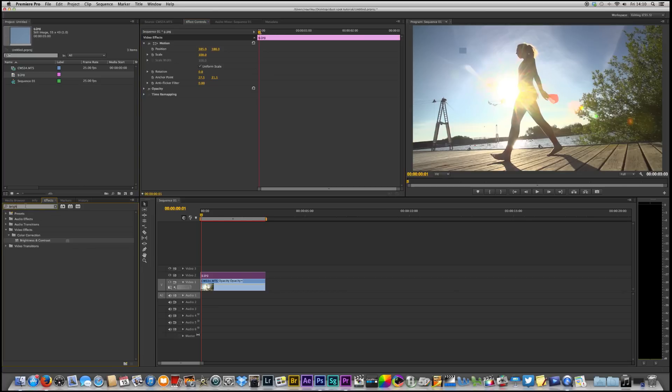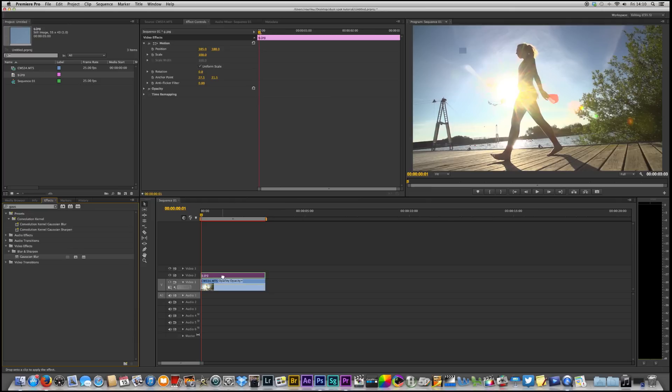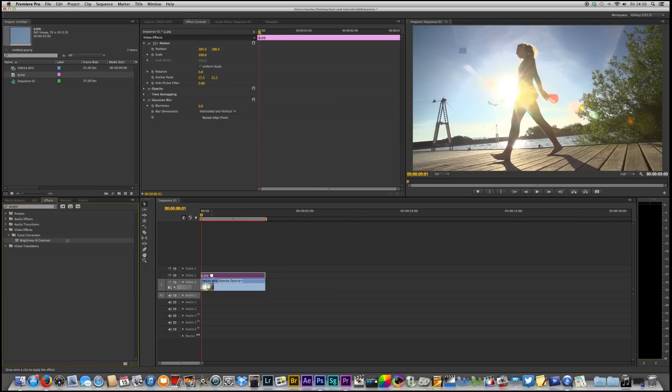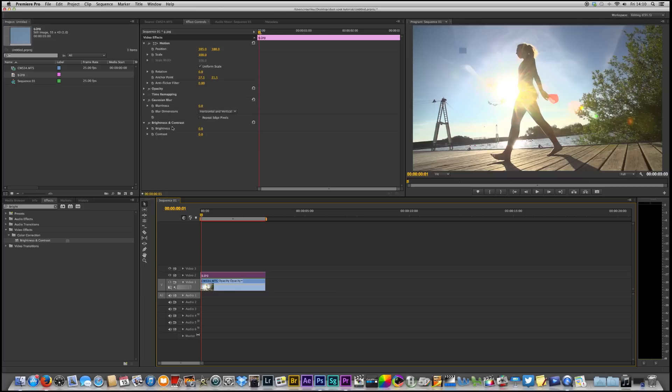The next thing we need to do is to go in here and select Gaussian Blur, search for it and drag it on top. We also need to search for brightness and contrast. Grab that and drag it on top. Then up here when we've got this clip selected you can see that we have the Gaussian Blur here and the brightness and contrast here.